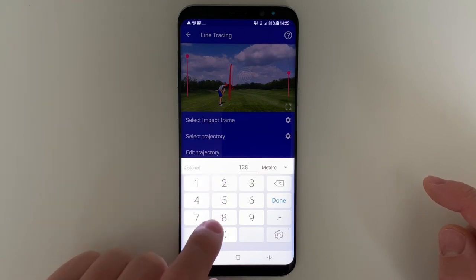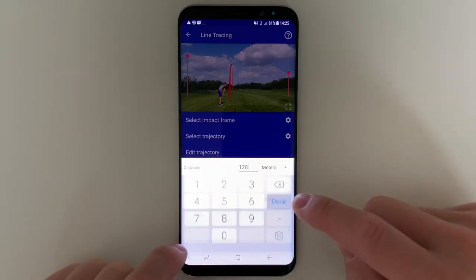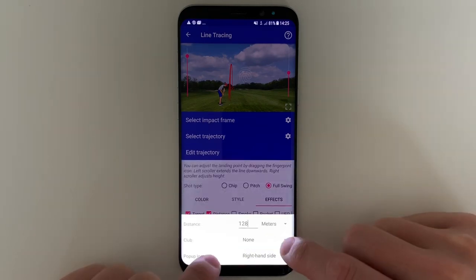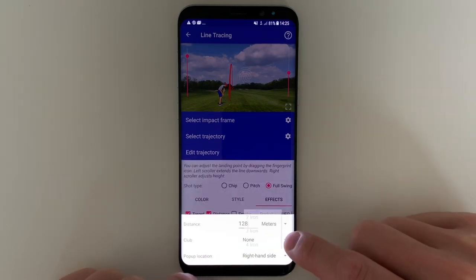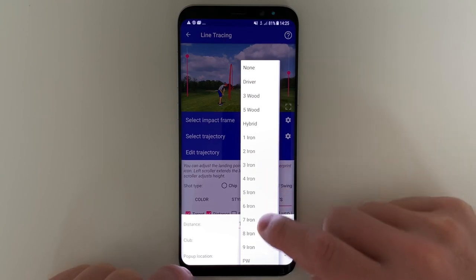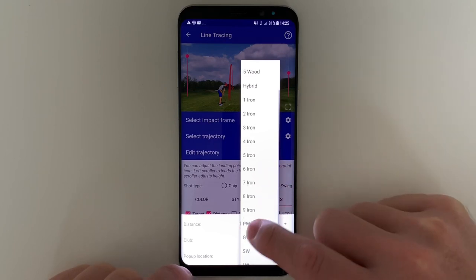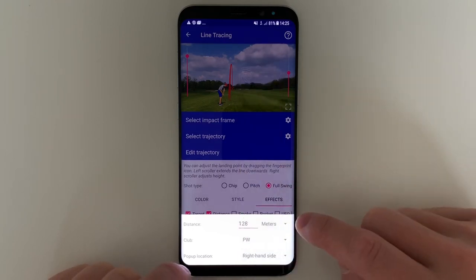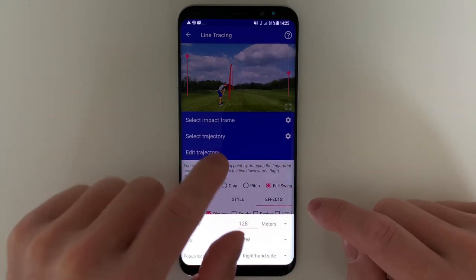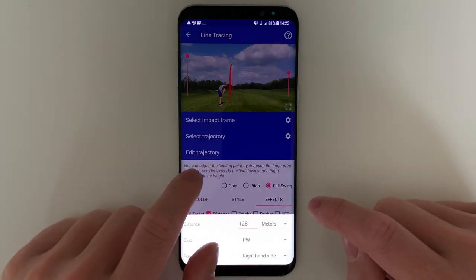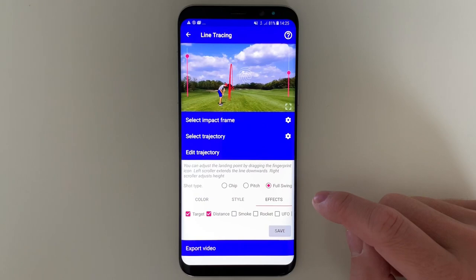For the distance, it's manual, so you put in — let's say 128 — and I was hitting a pitching wedge, so PW. This information will then be displayed on the video.